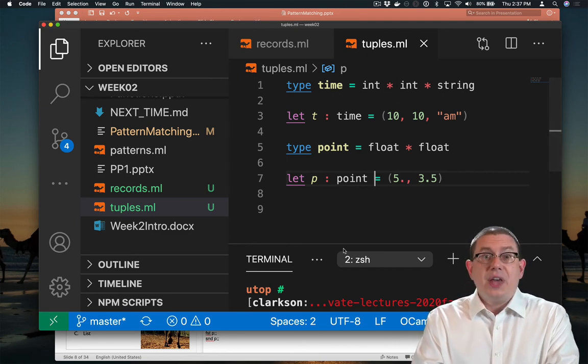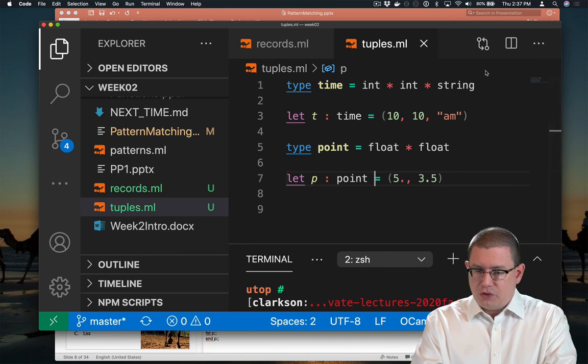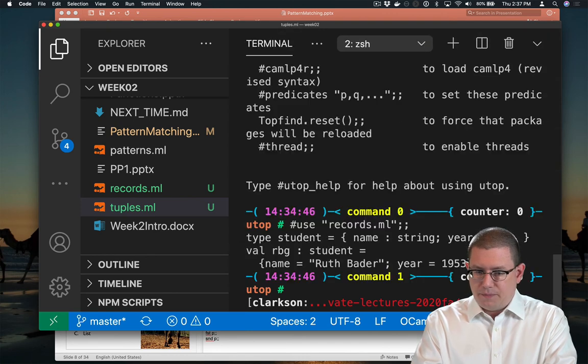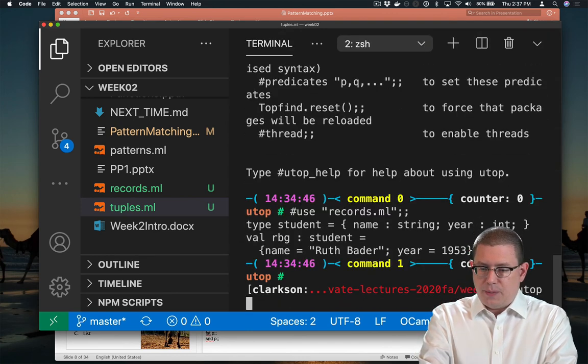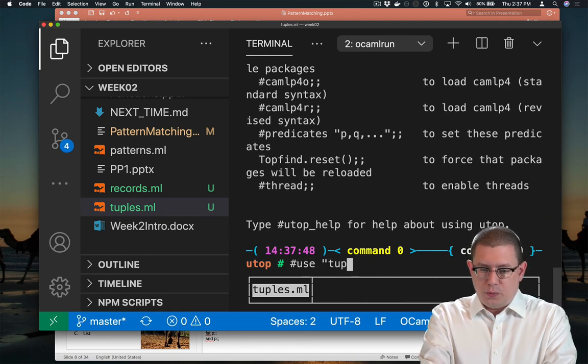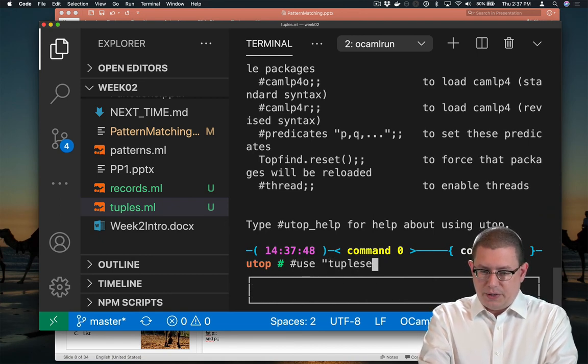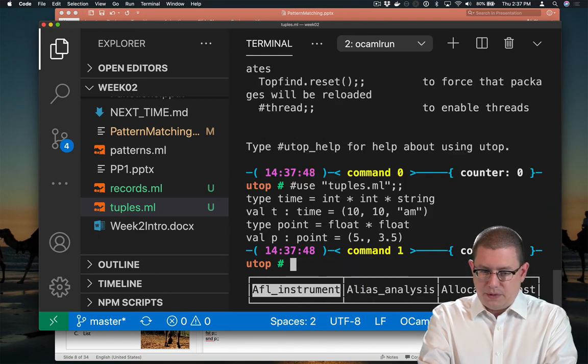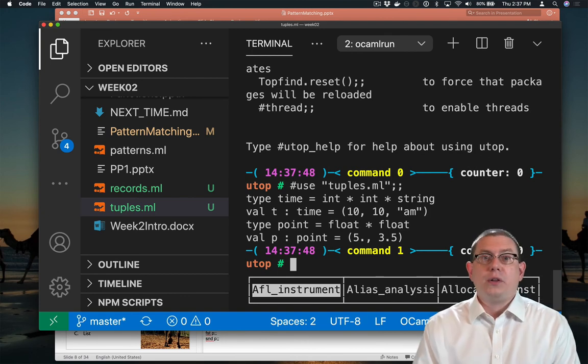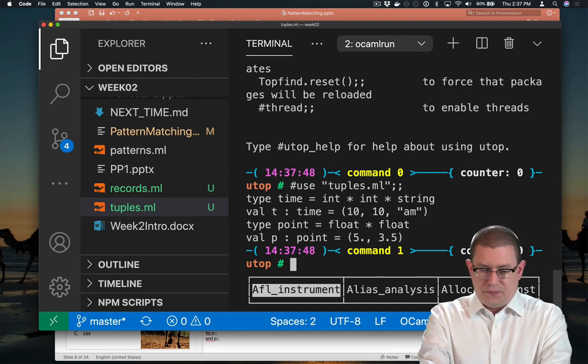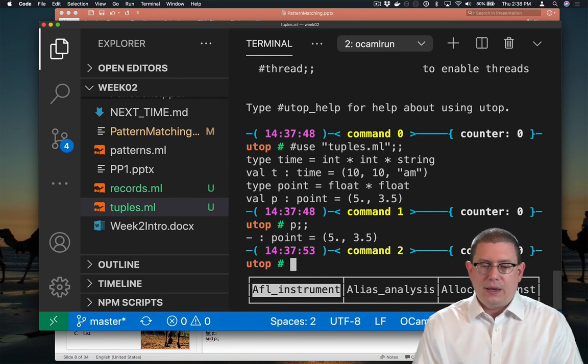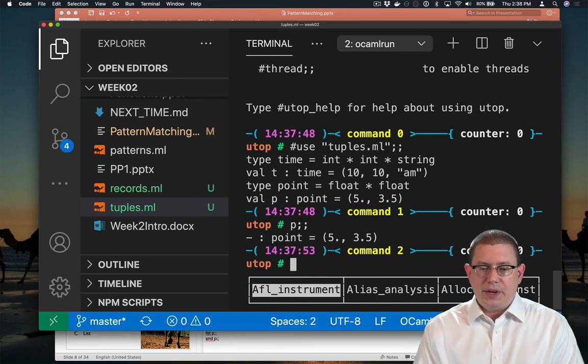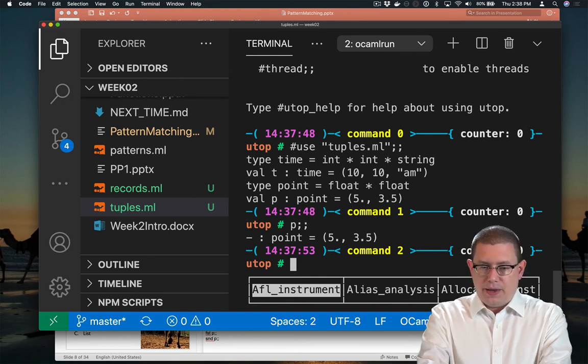Let's use that inside the terminal to get a chance to play with it. So I'll start utop. I will use tuples.ml. Now I've got all of these defined for me as if I had entered them myself. What is P? It is of type 5, 3.5.